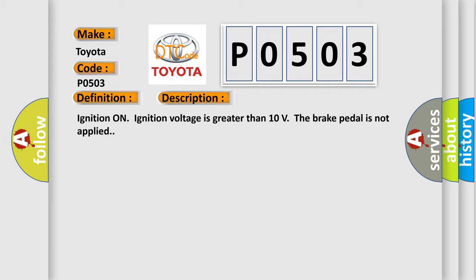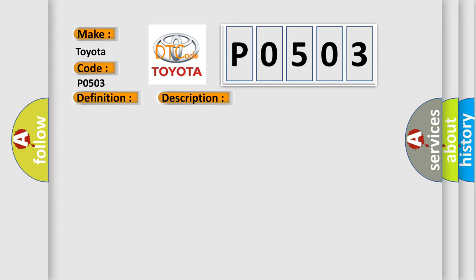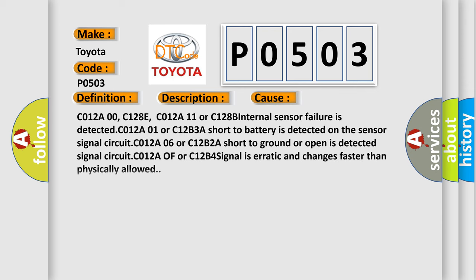This diagnostic error occurs most often in these cases: C012A00, C128E, C012A11, or C128B internal sensor failure is detected. C012A01 or C12B3 - a short to battery is detected on the sensor signal circuit. C012A01 or C12B2 - a short to ground or open is detected on the signal circuit. C012A or C12B4 - signal is erratic and changes faster than physically allowed.